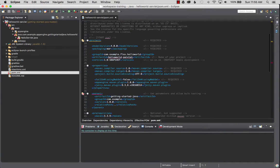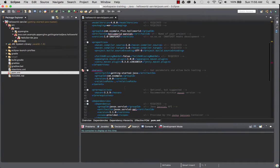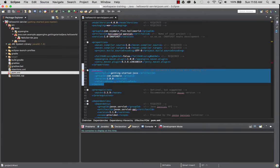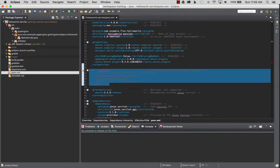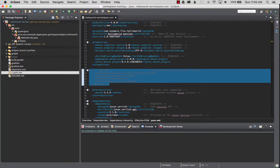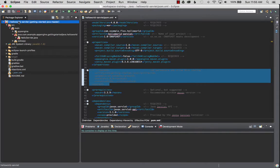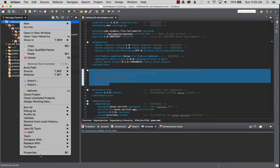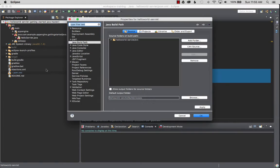If you look in the pom there's a parent directory and I'm going to comment this out because we don't have the parent imported or configured. Once that's done I'm going to right click on the project. This should bring up the context menu and I'm looking for Java build path.